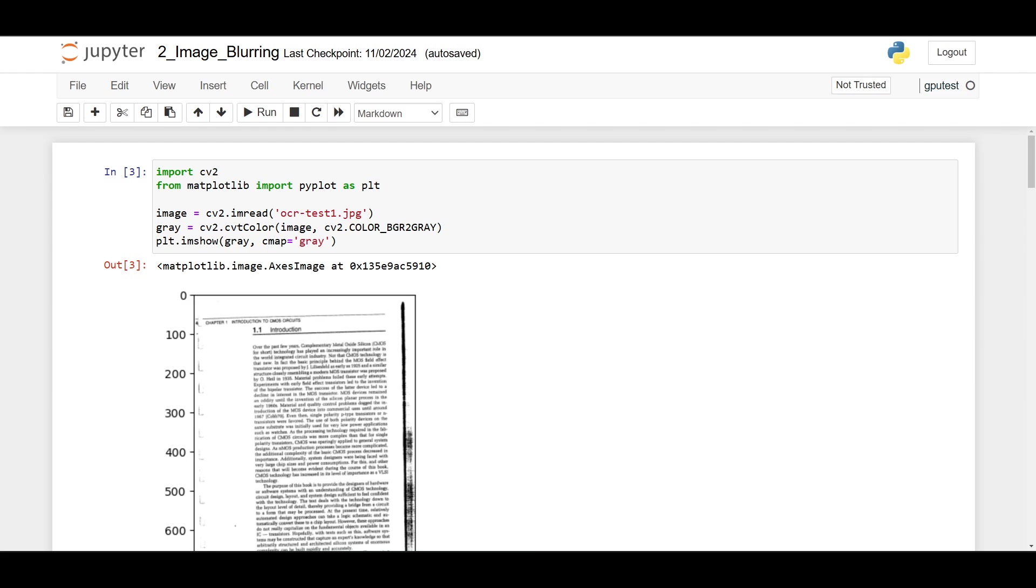Okay, so continuing the previous video, today I want to go to the next step: blur or image blurring. After we convert the image into a grayscale image, we need to apply a blur to the image.